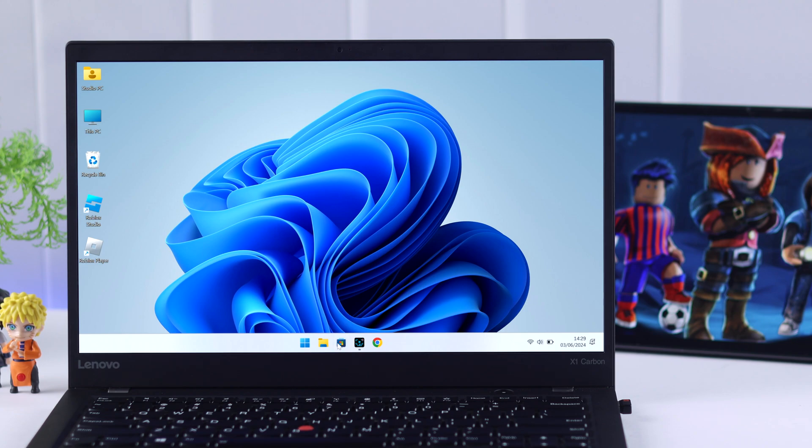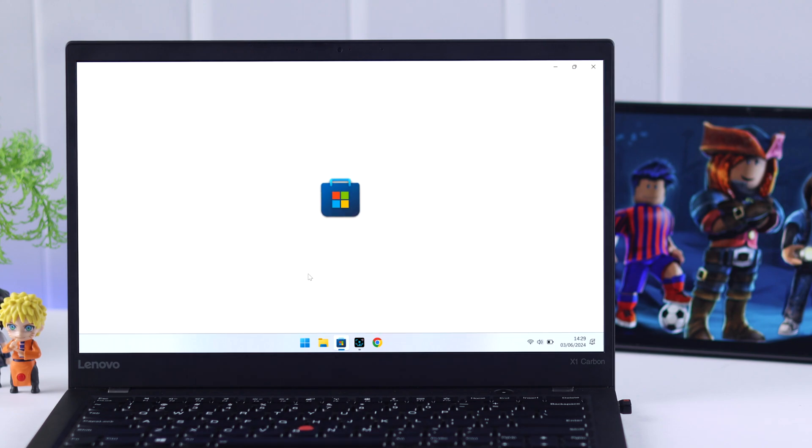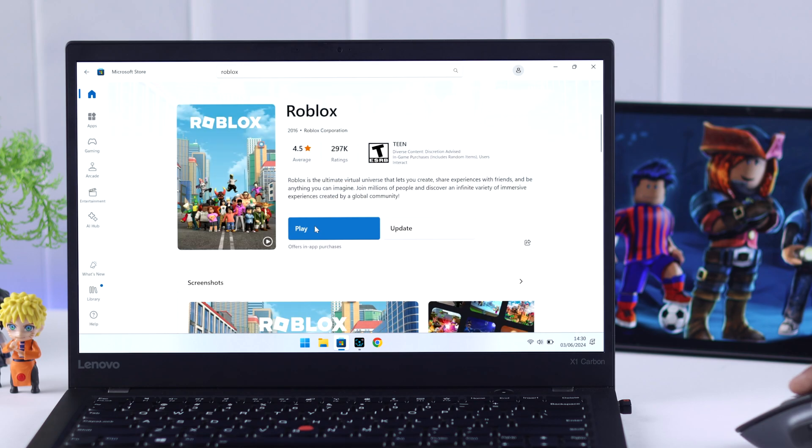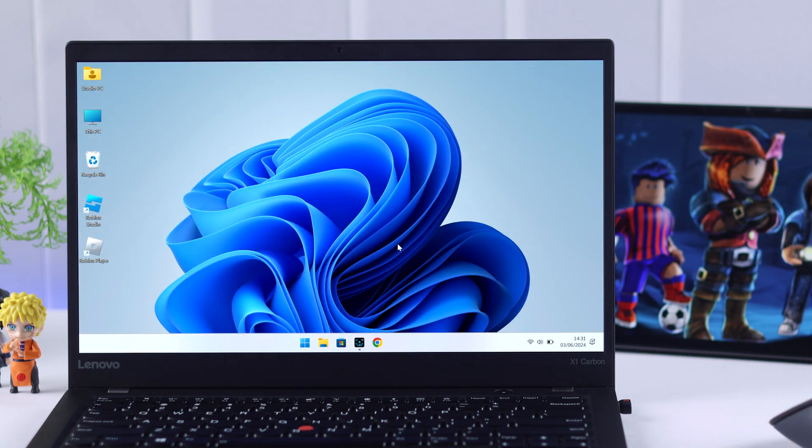So first, you need to install the Roblox app from Microsoft Store. And after that, you need to install the Roblox player from the browser.